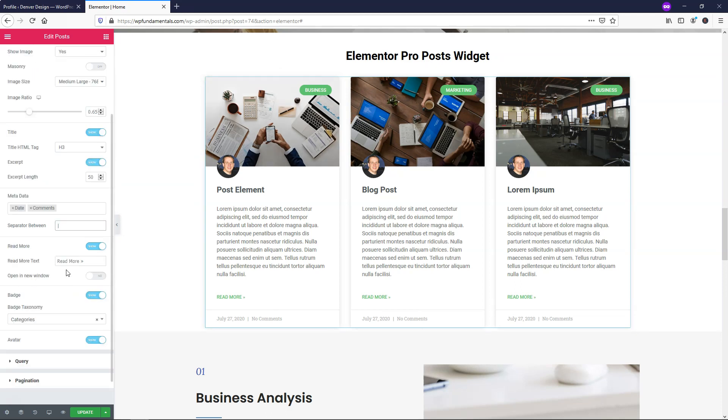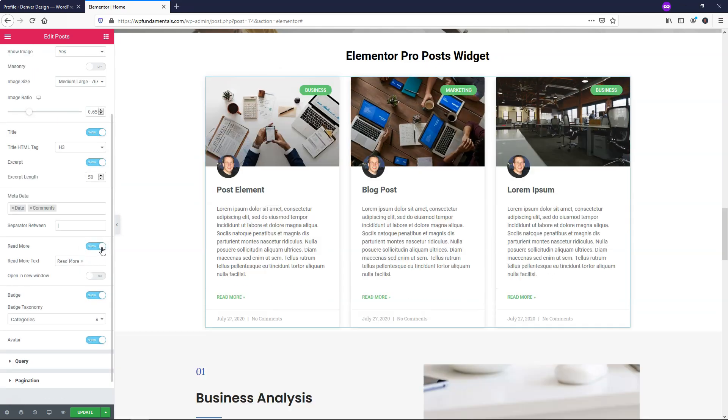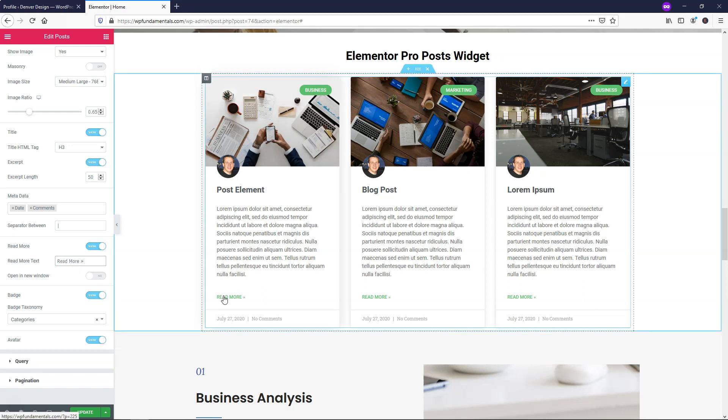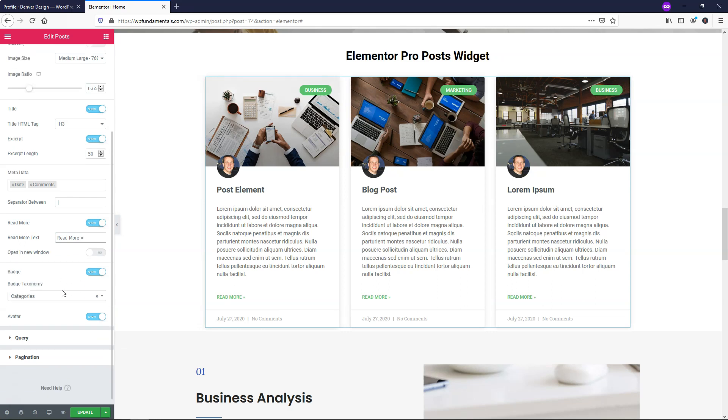If we go down here, you can choose to have read more or not. I prefer to have read more on - by default it is - and then you can actually change the read more text if you don't want it to say read more. Down here you can open it in a new window if you want when someone clicks on it. I prefer to just have it open in the current window, so I'm going to leave that off.